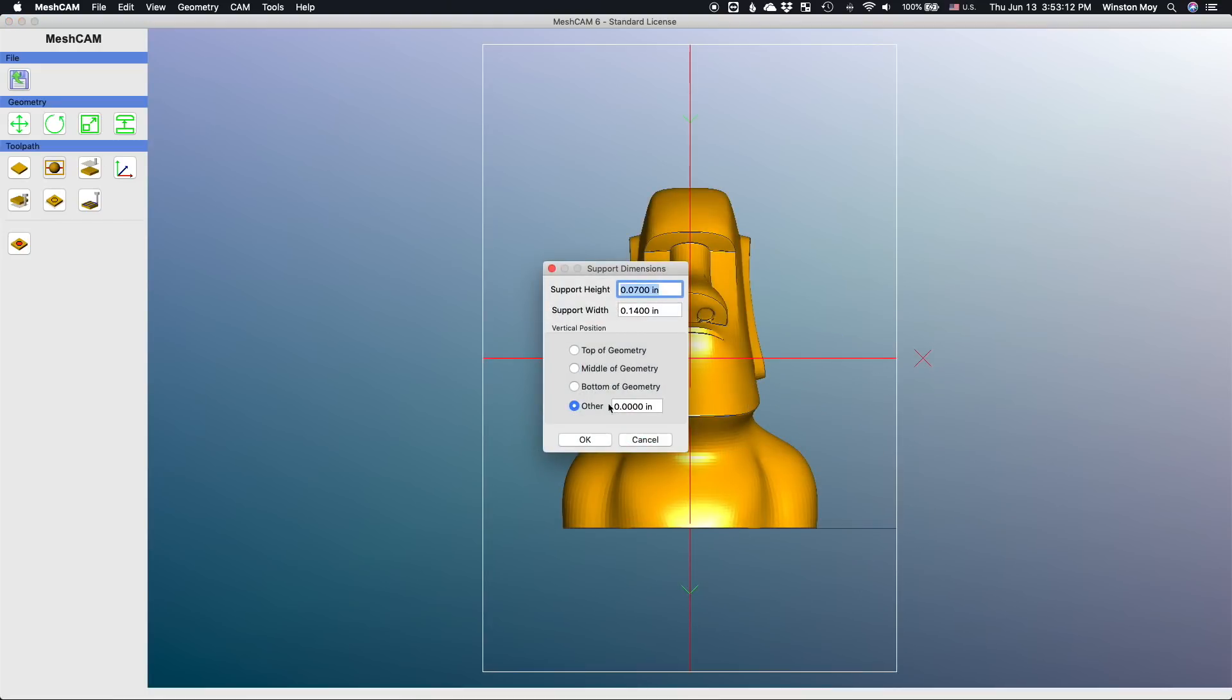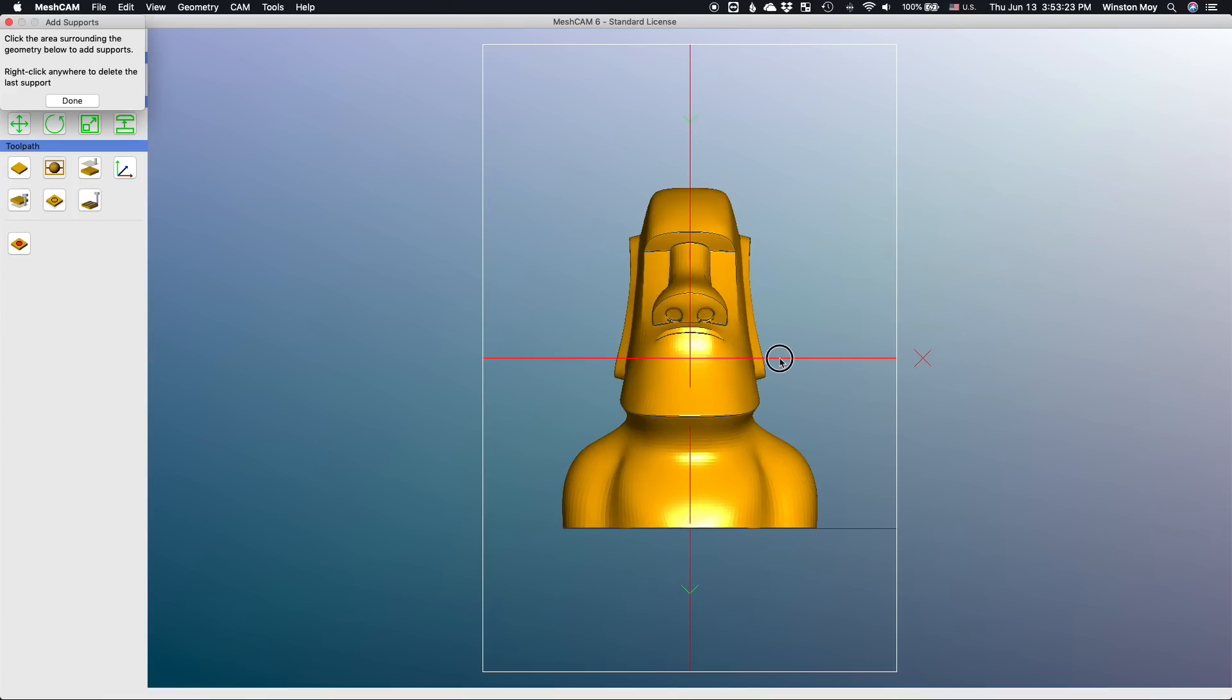Now before we can make toolpaths for this part, we need a way to hold it, otherwise it'll fall out of our stock before it's finished, so I'm going to add some supports. I'm picking depths and locations to minimize my cleanup. The best places for support are on flat faces or fairly smooth geometry so that they'll be easy to cut off and sand flush.